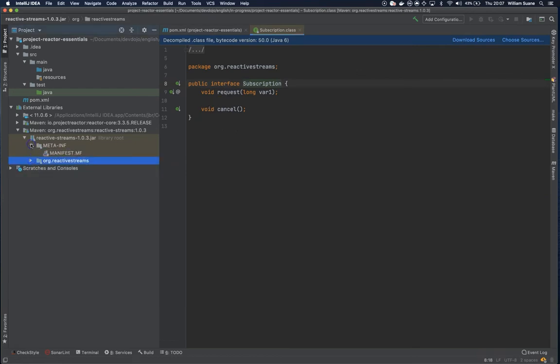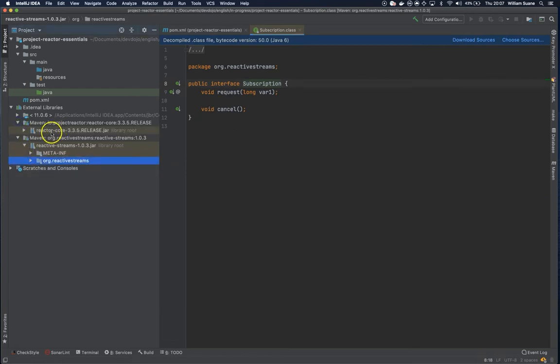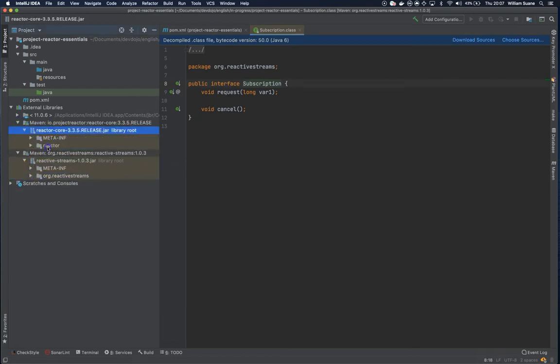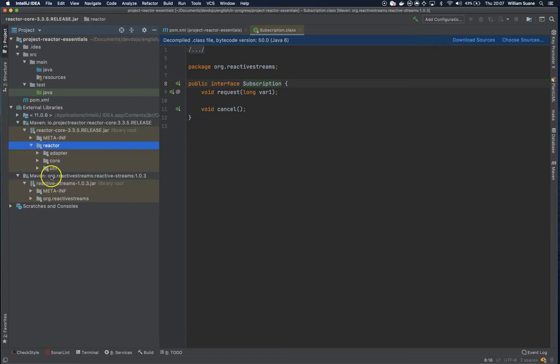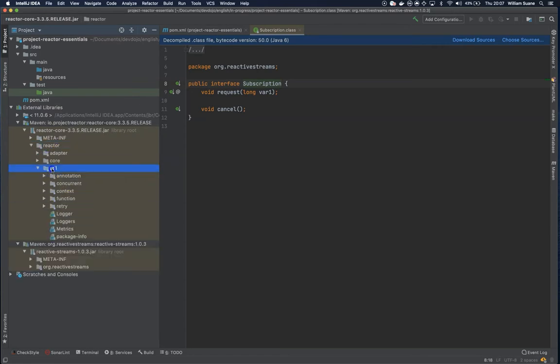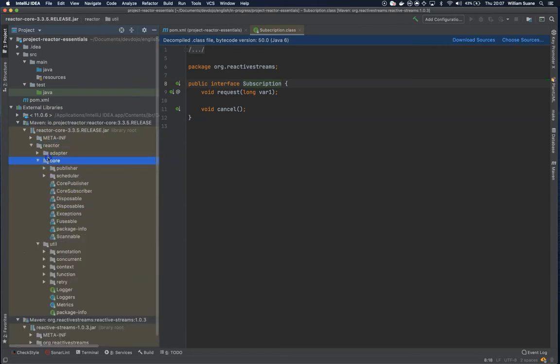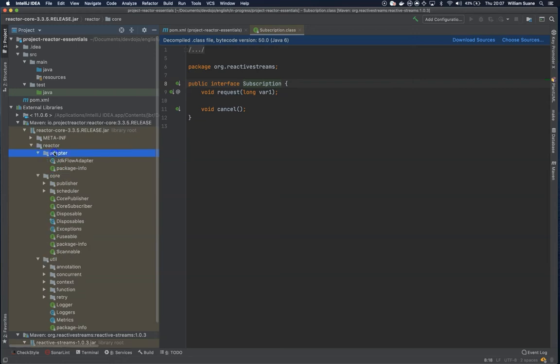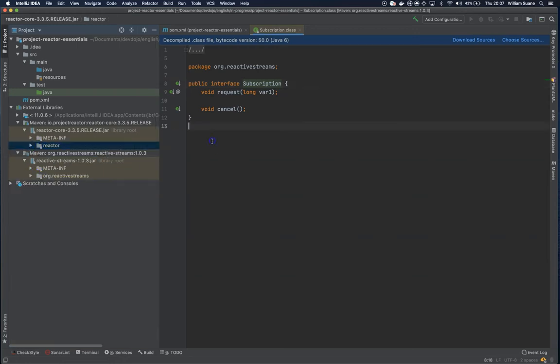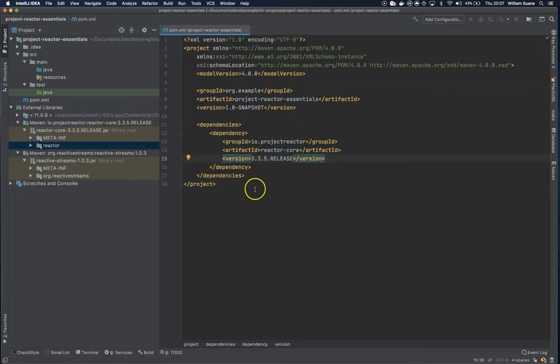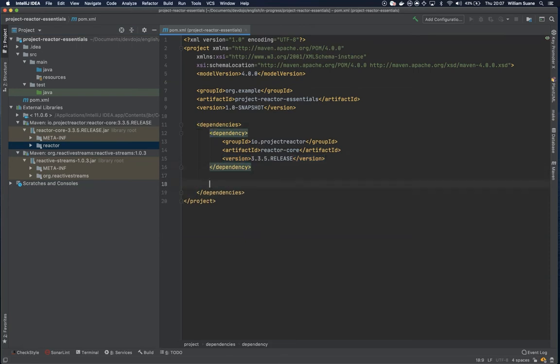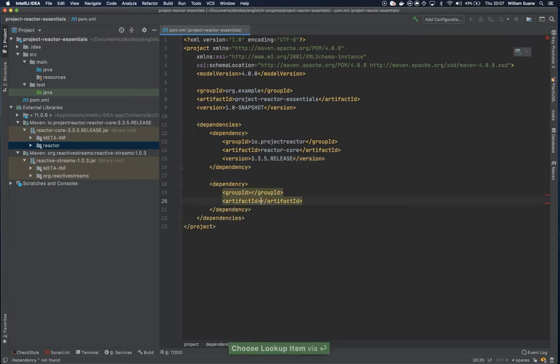What we are going to do, we have here the Reactor Core and you will see that we have a lot of information inside. But we also need another dependency, it's the Reactor-Test. So just add one more dependency here.